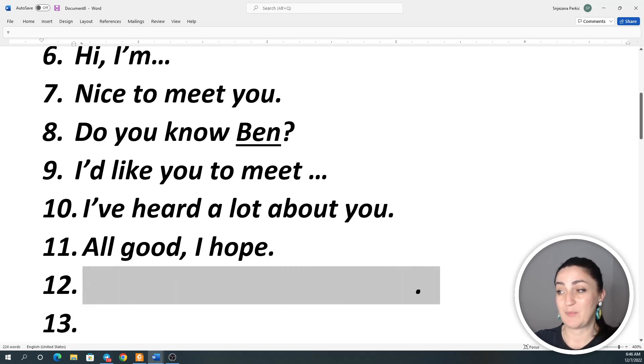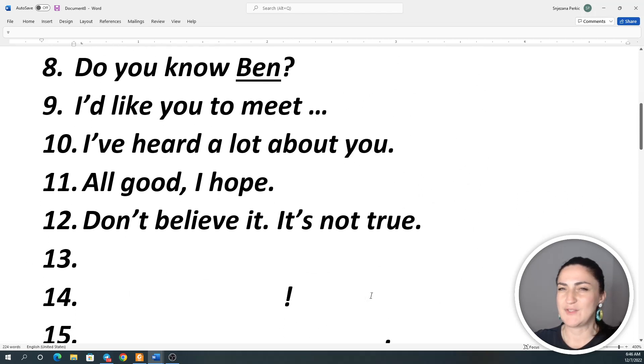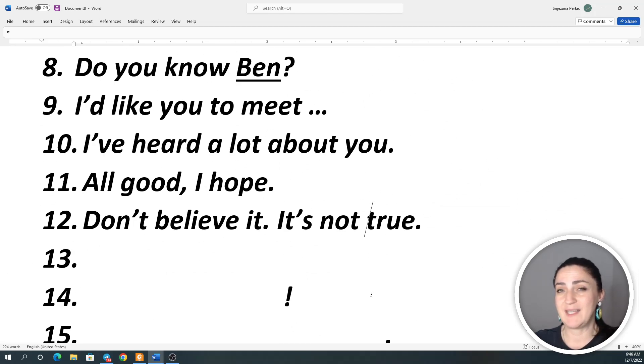Number 12: Don't believe it. It's not true. Don't believe it. It's not true. Don't believe it. It's not true.